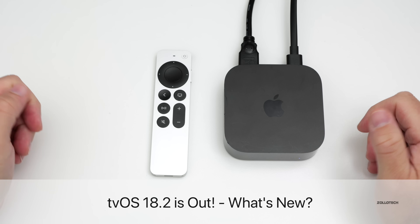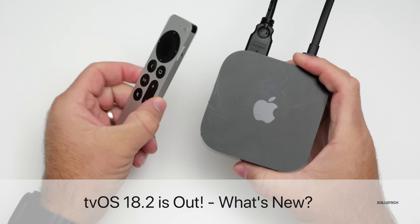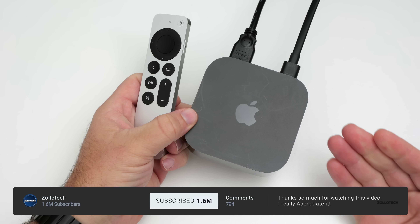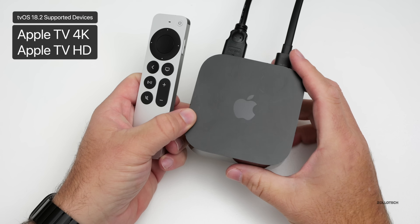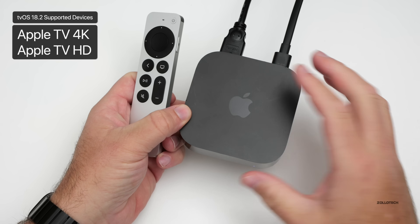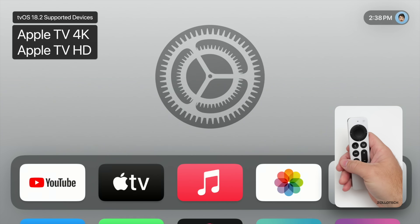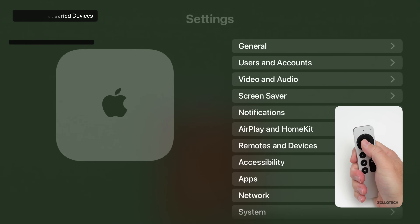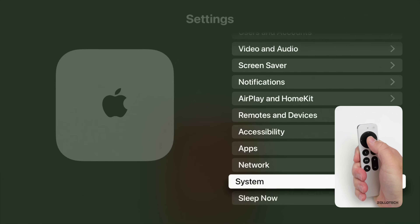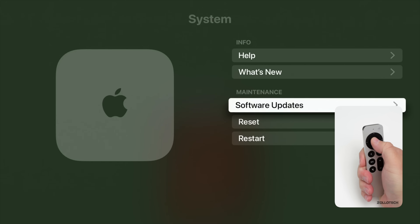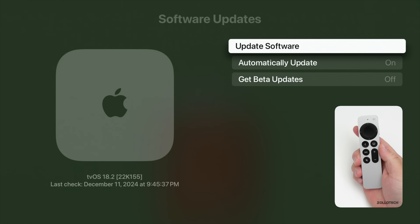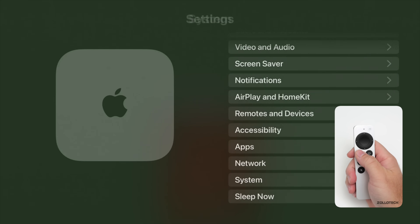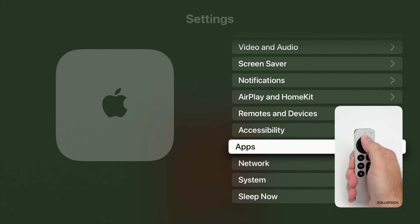Hi everyone, Aaron here for ZolloTech. tvOS 18.2 has been released to the public and is available worldwide for all tvOS 18 supported devices. We have some new changes and features to look at. The first thing is the build number — if we go into Settings, then System, then Software Update, you'll see the latest version is tvOS 18.2 with build number 22K155.